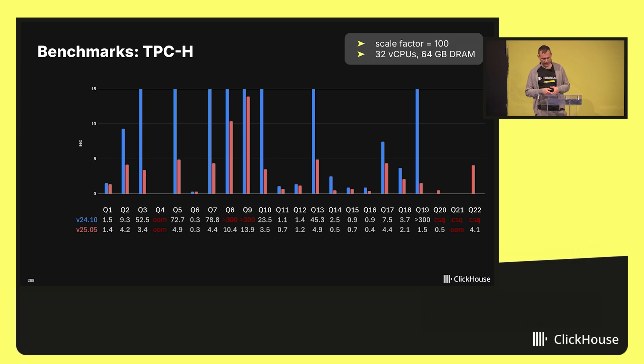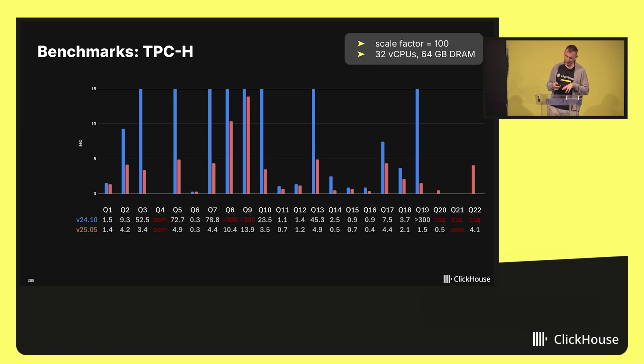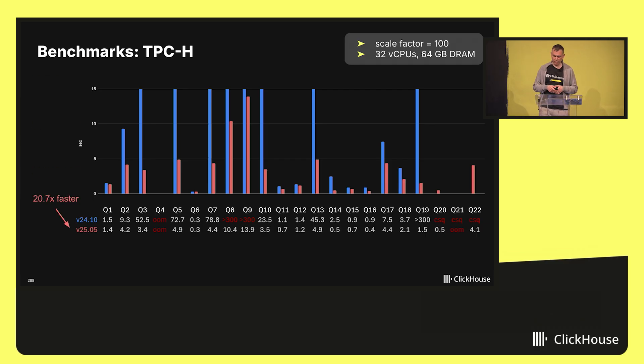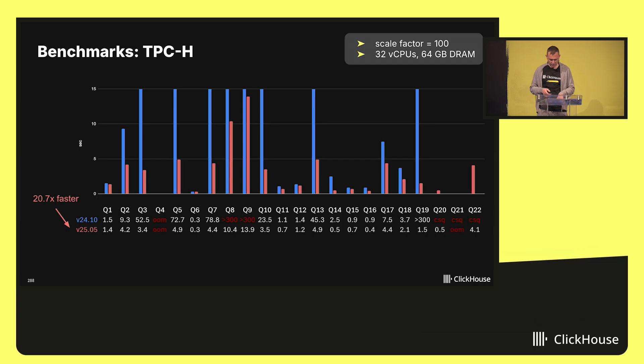Now, let's switch forward to today. In ClickHouse 25.5, the situation is a lot better. The average speedup across all the queries is an impressive 20.7x. Many queries now run dramatically faster.